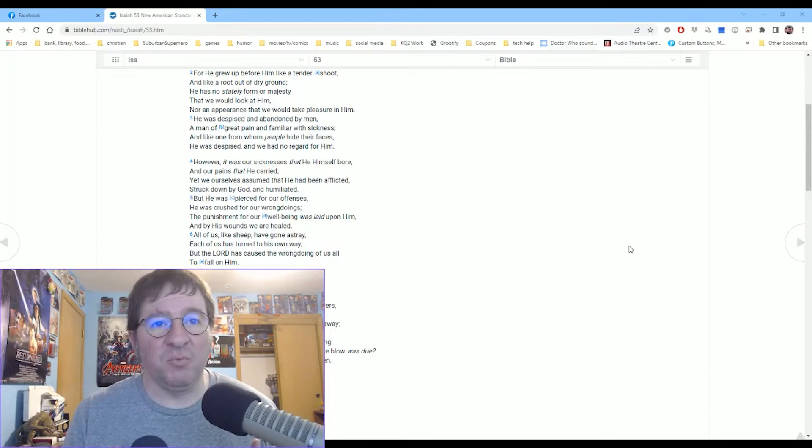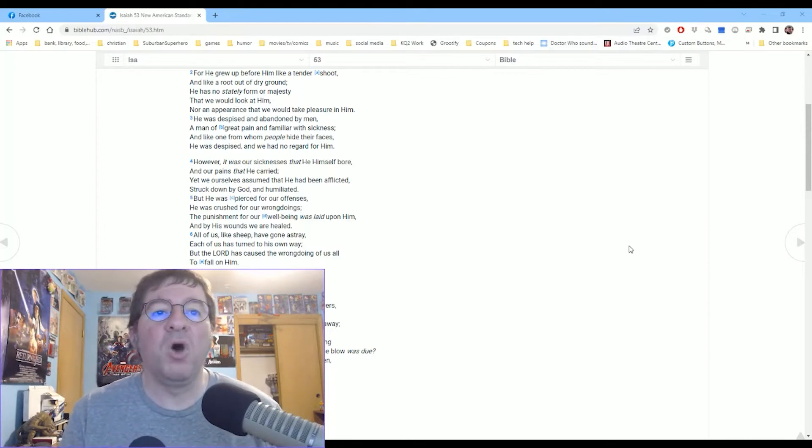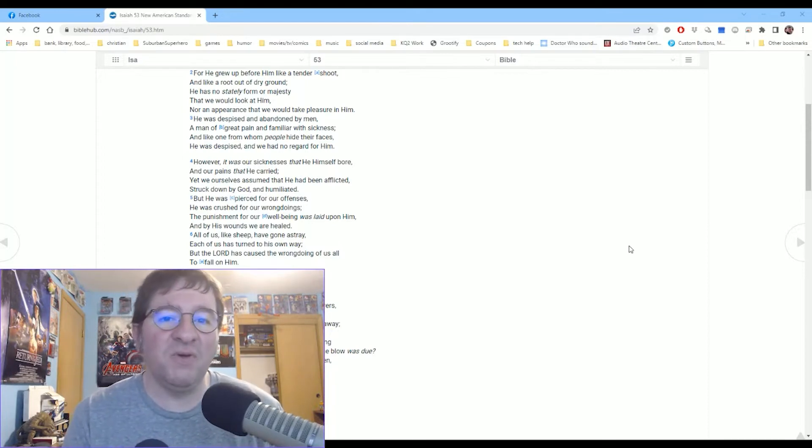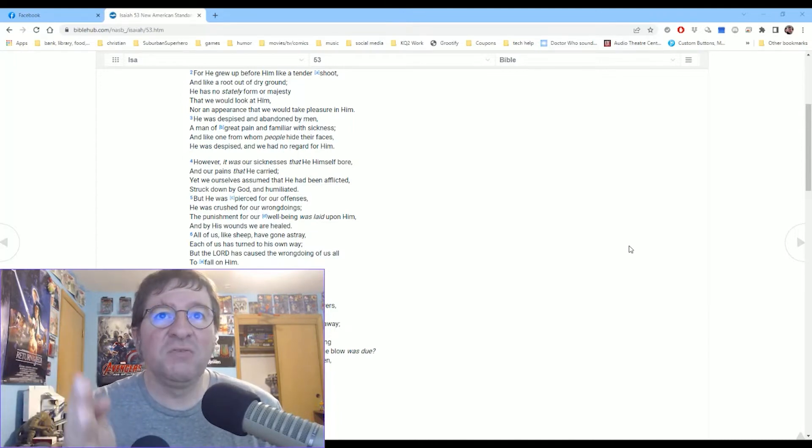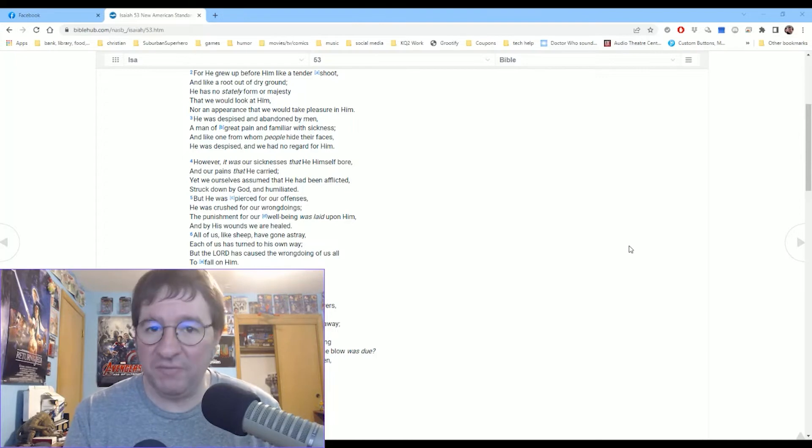Now, granted, we're still going to get sick here in our mortal body, but that's a whole other issue. But what I want you to focus on, he is familiar. And the other translations say he is familiar with grief.